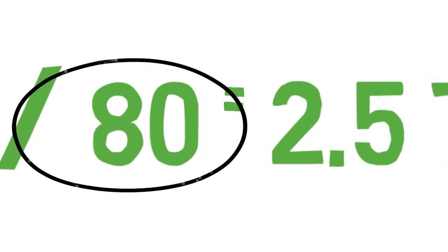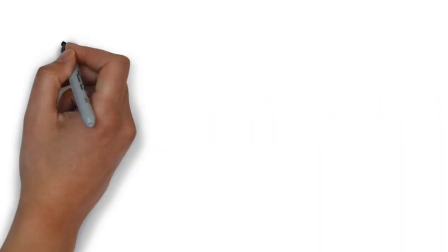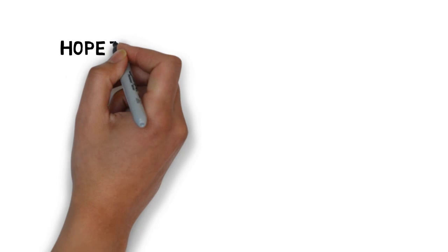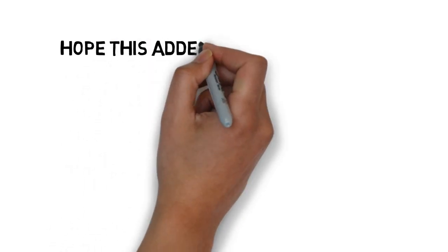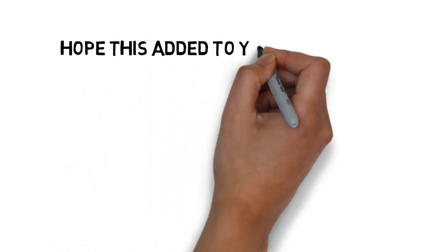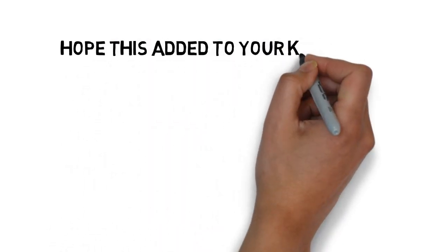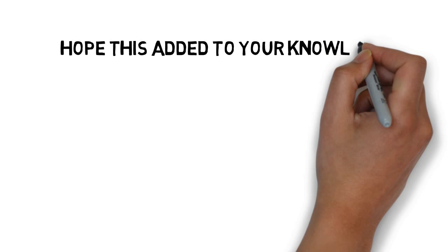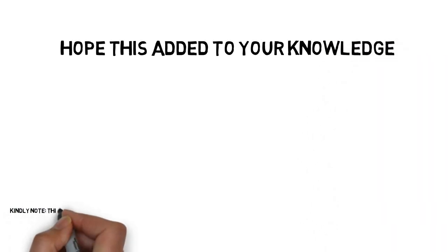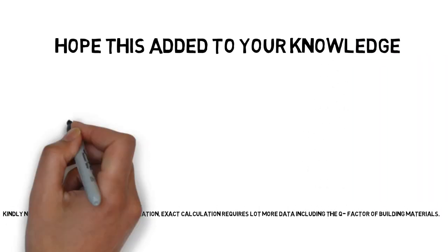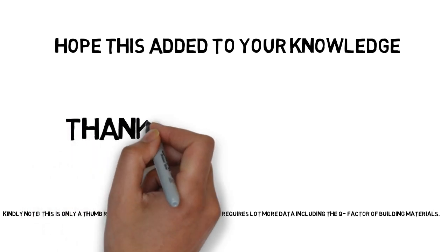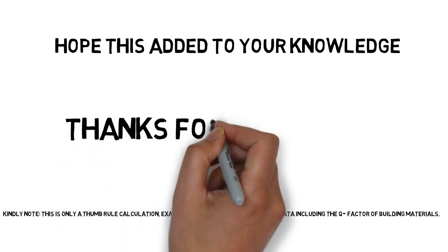So friends, now you know how to calculate it. I hope this added to your knowledge. Thanks for watching. Keep smiling and keep learning.